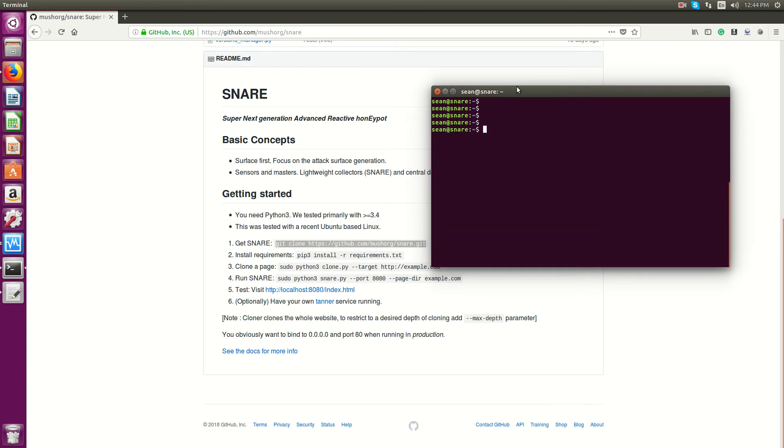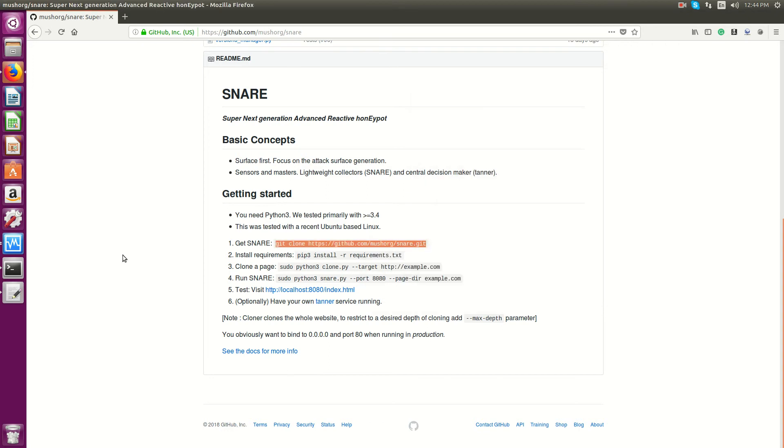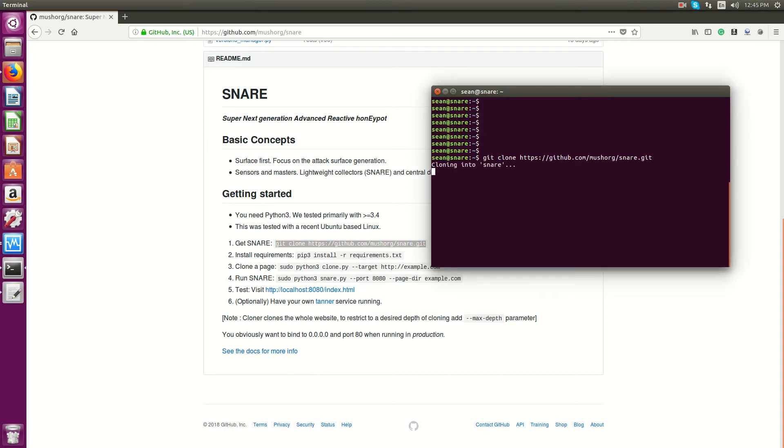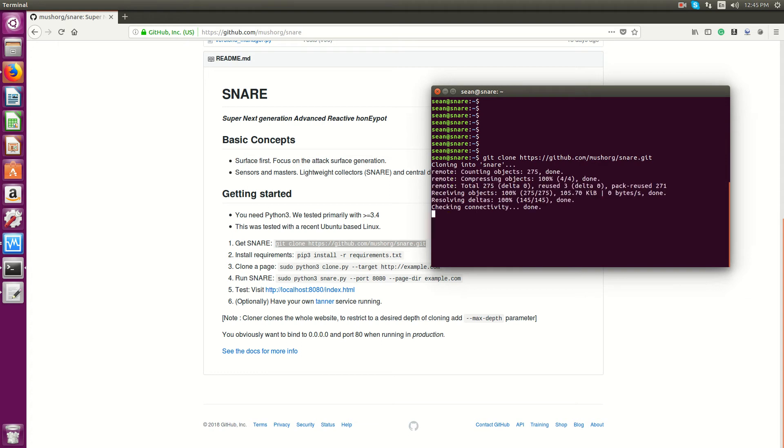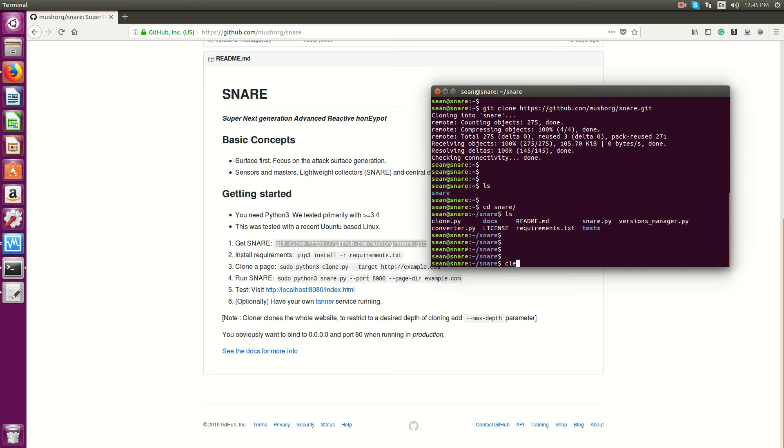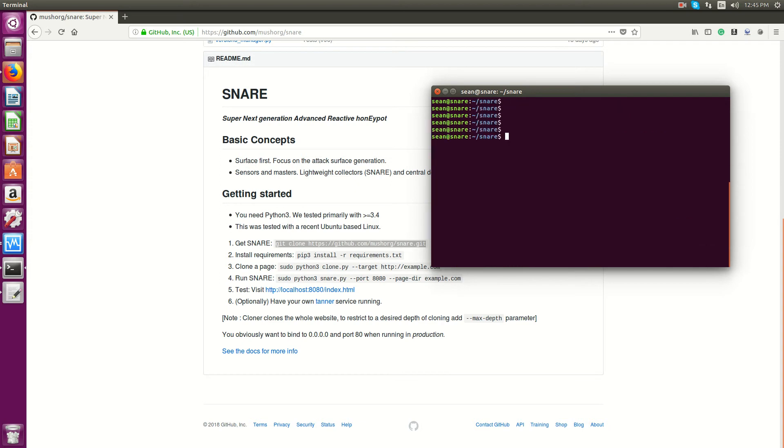So what I'm going to do is install it. First we'll use git clone command to download the code. If you don't know, once you do the git clone command, it will clone the code into the current directory that you're in. So in my case, that's Snare.